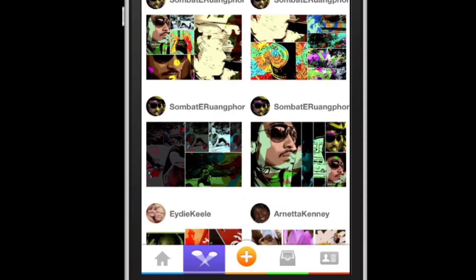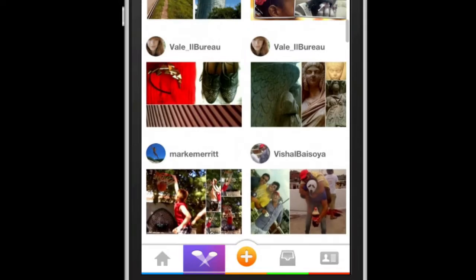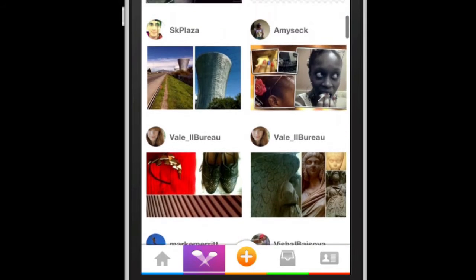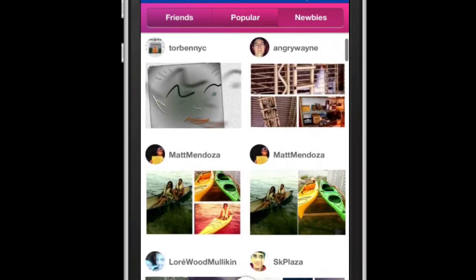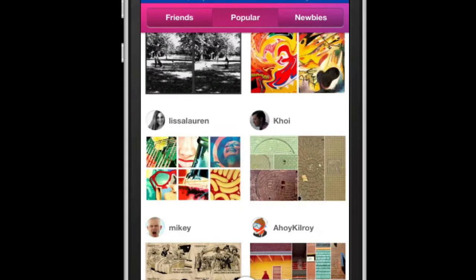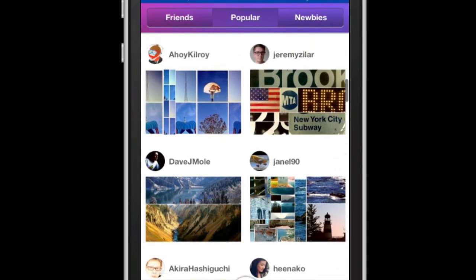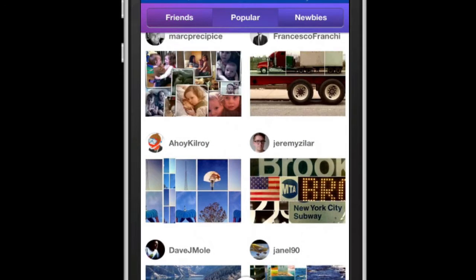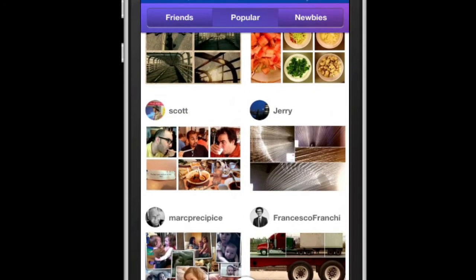The icon next to the home button is where you can find posts by friends, popular posts, and posts by newbies or recent members. This is very similar to the way Mixel for the iPad was laid out, with My Mixels, Popular Mixels, and Updates as the three options.